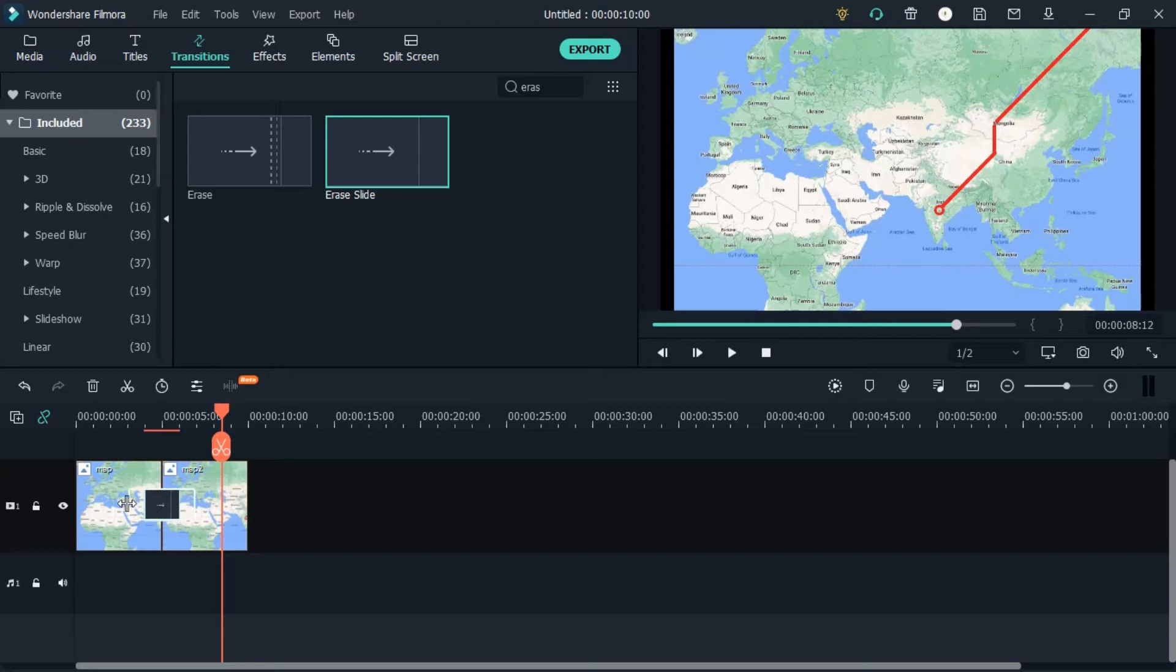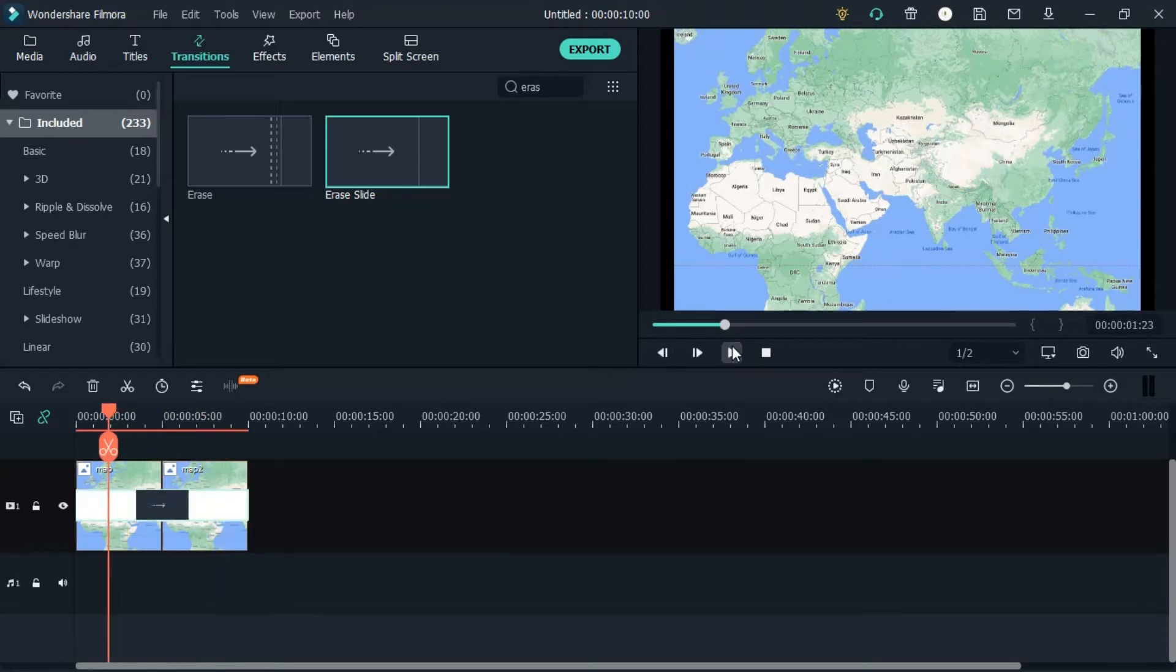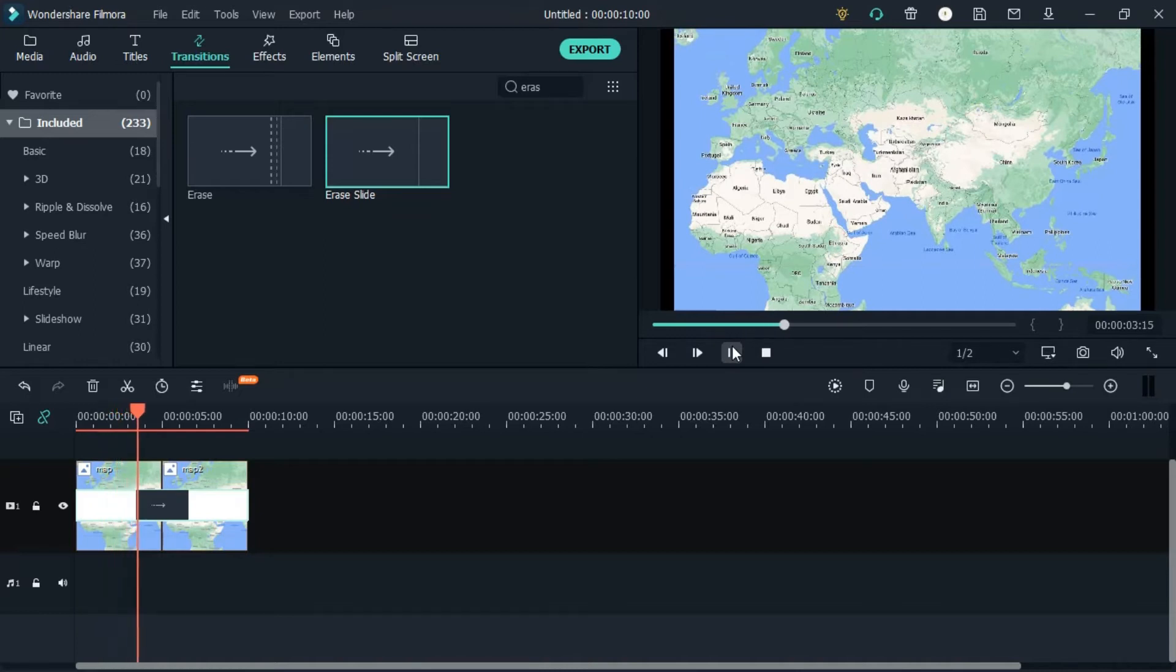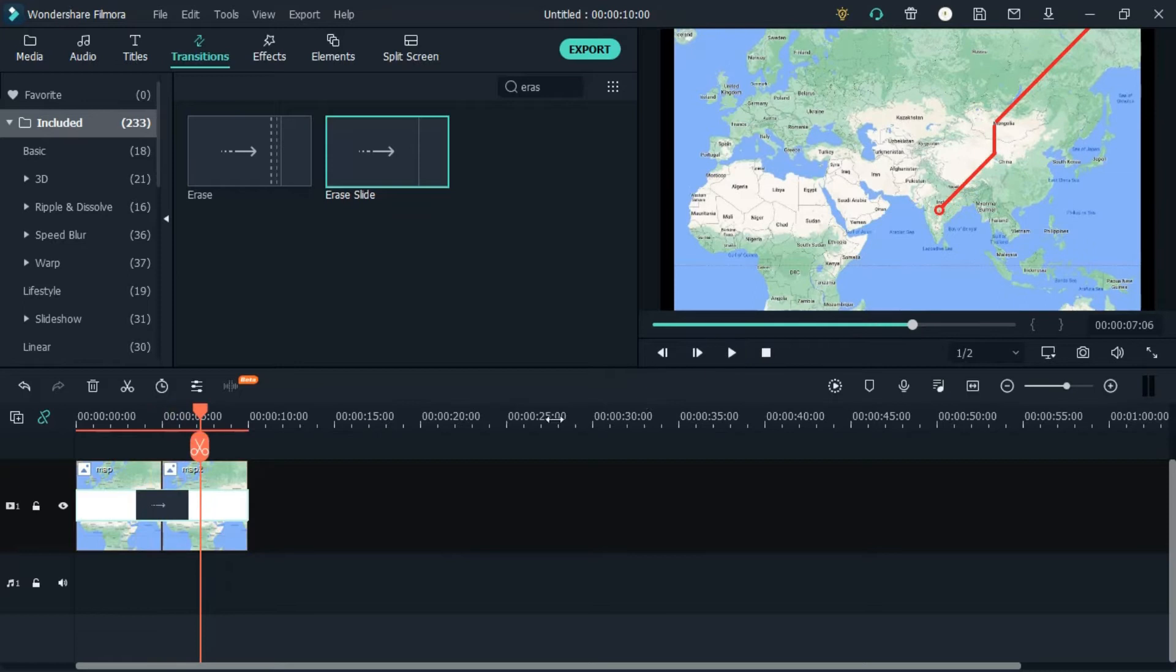You can now stretch the transaction till the end. Now the effect is a bit more effective.